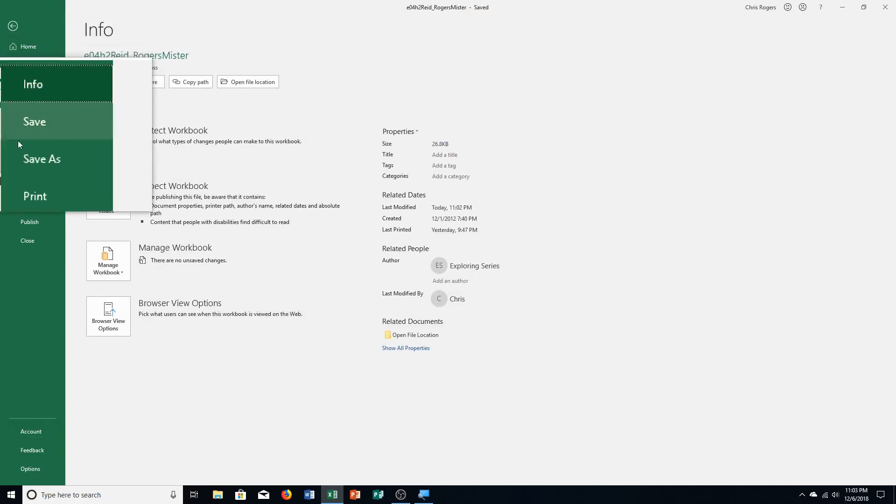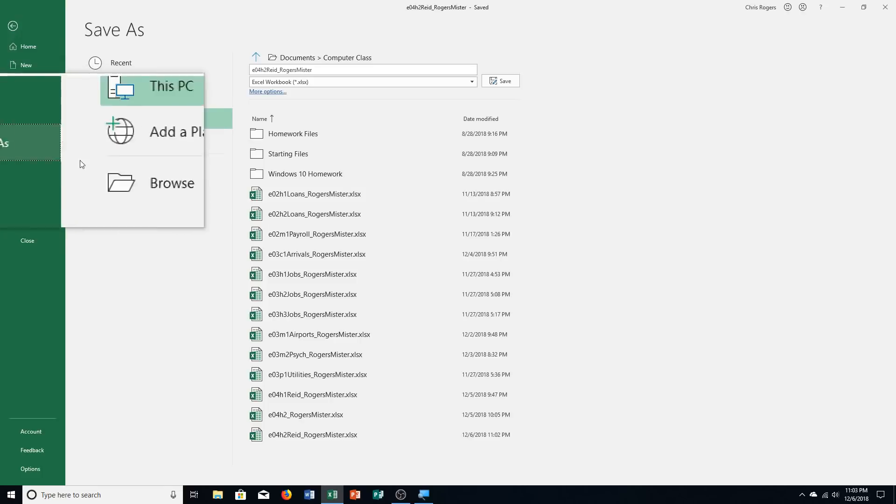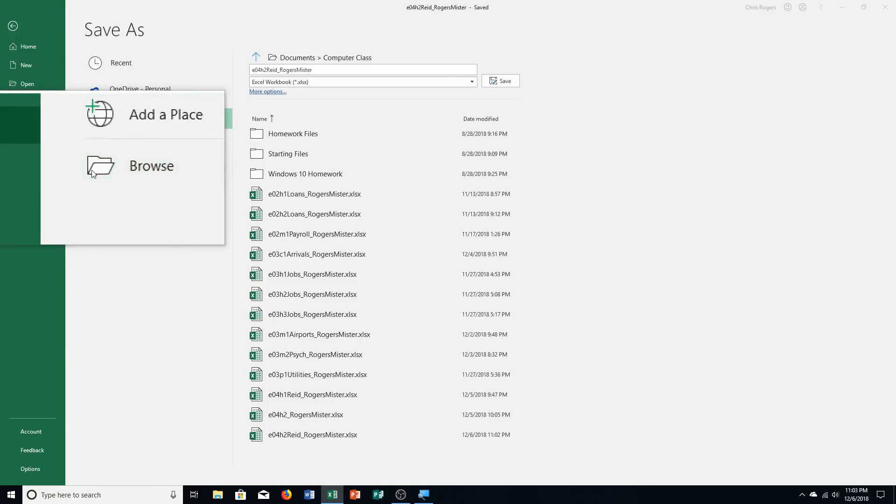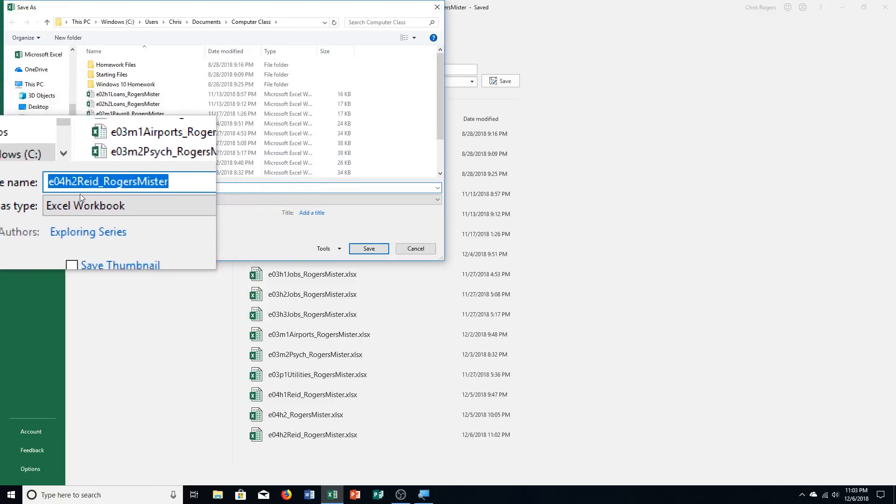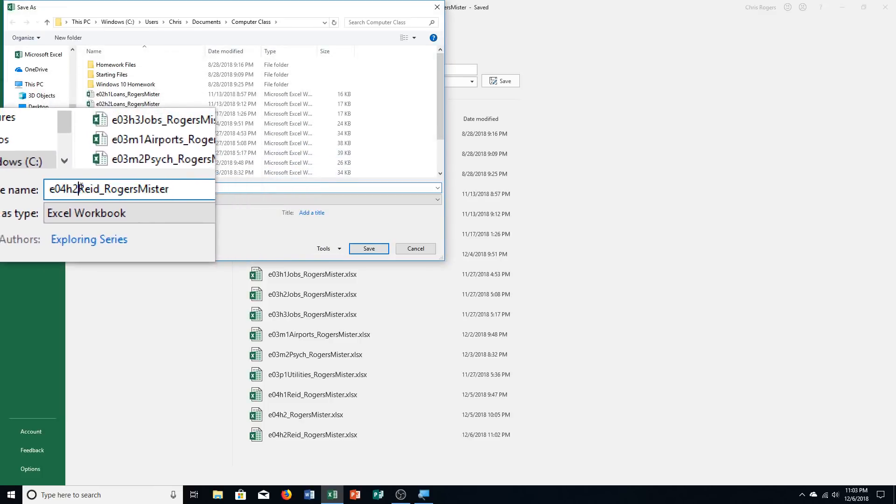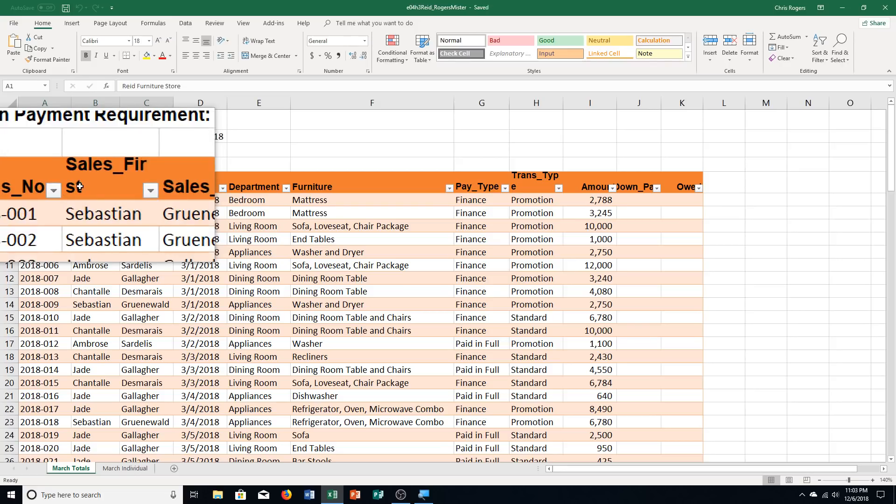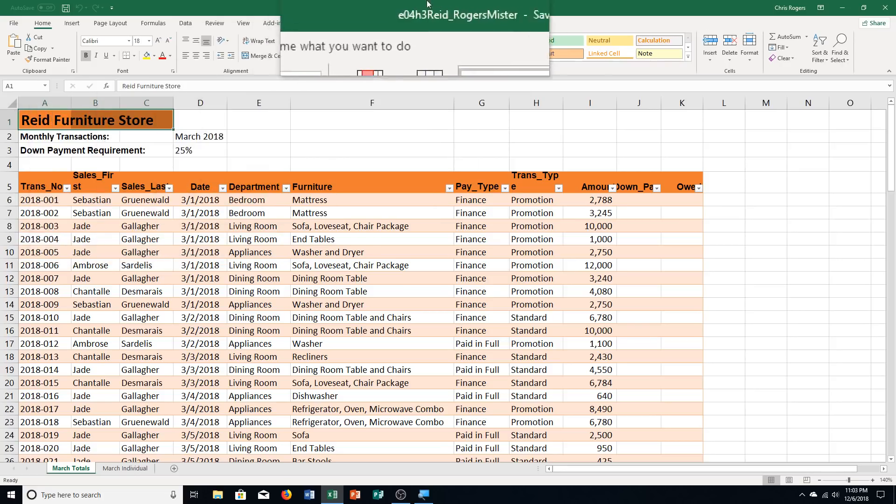And we're going to save it for Hands-On Exercise Number 3, so we're switching out that two. So File, Save As, Browse, and then we're making that switch. So each time you do Save As, you make a new file when you change the name. And there we go. We're already done with Step A.